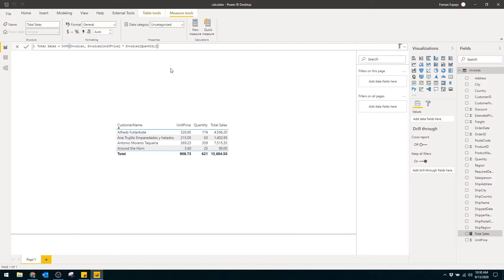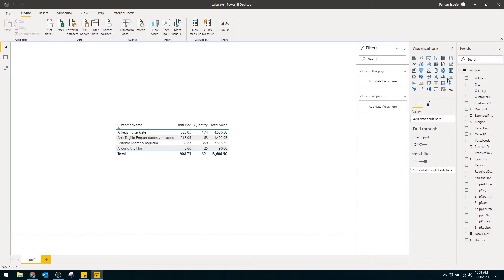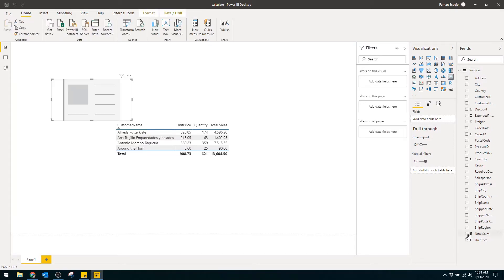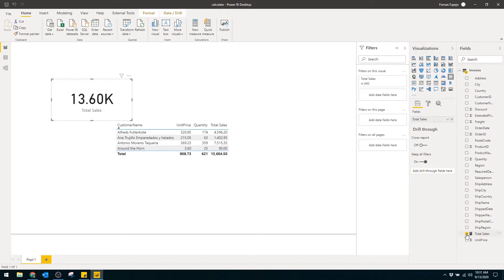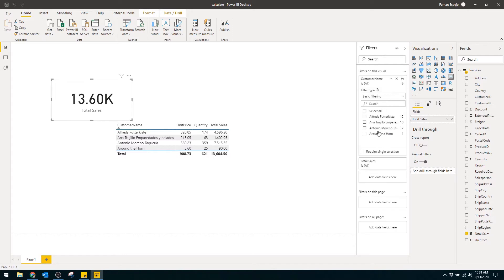Imagine your client wants to highlight a specific customer — Around the Horn — with a callout card showing the total sales that customer generated. That's actually pretty easy to do. All we need to do is create the card and pull in the total sales measure. We just drag in a filter to the visual so it only filters the customer we want. And you can see that it matches the value we have on our table.